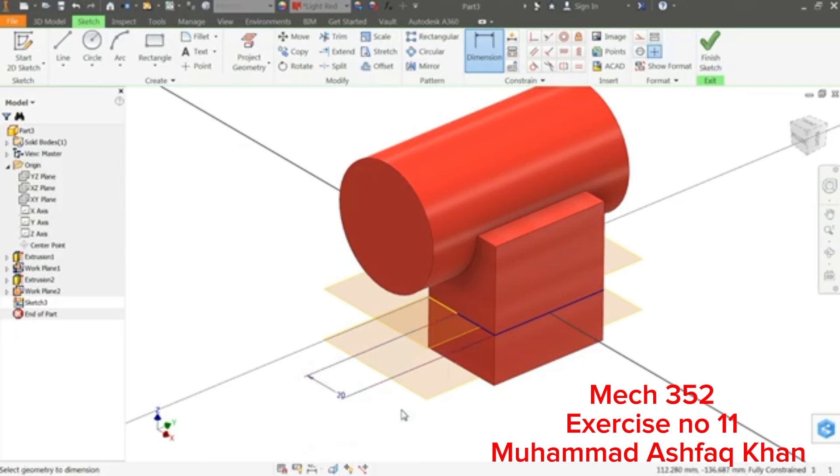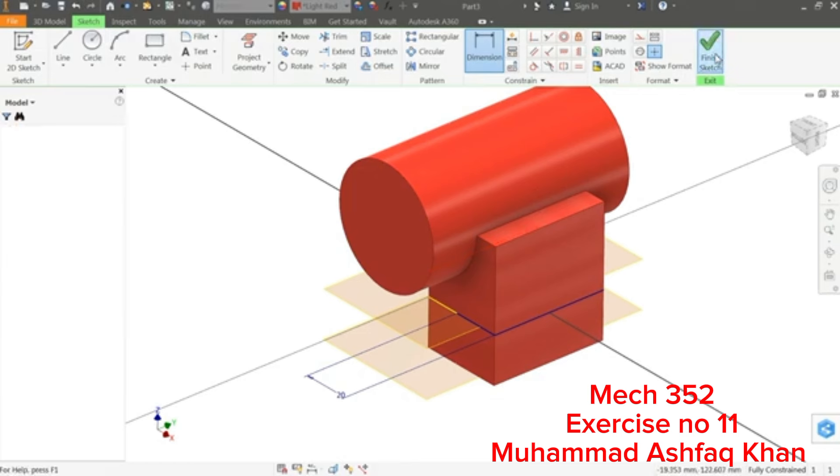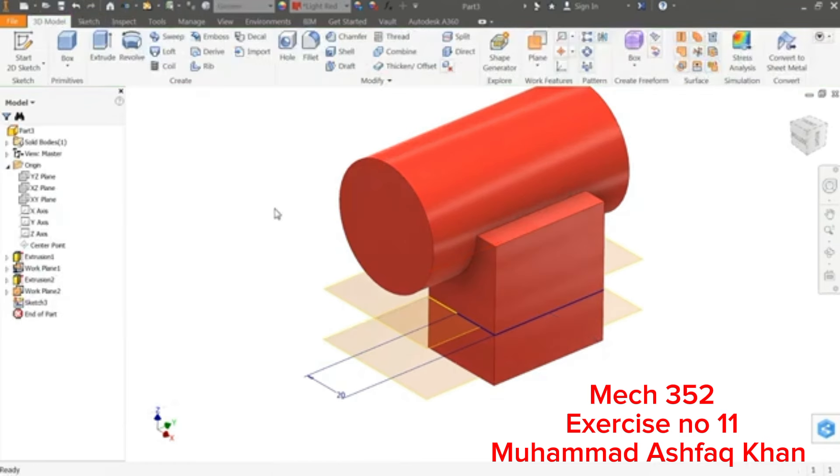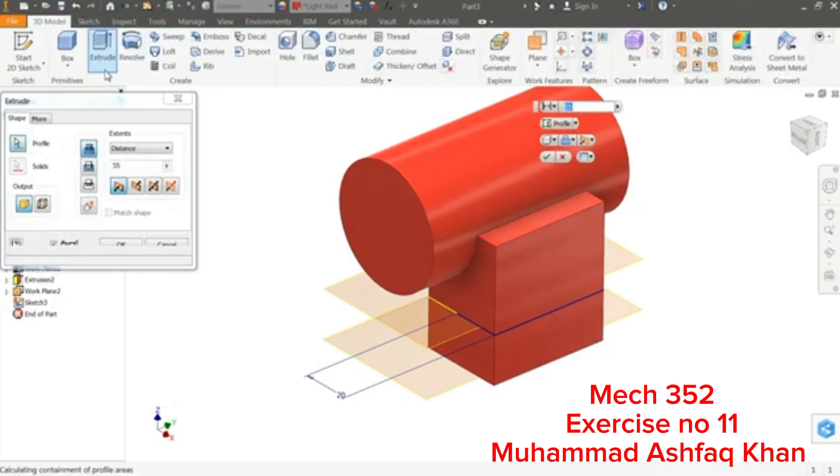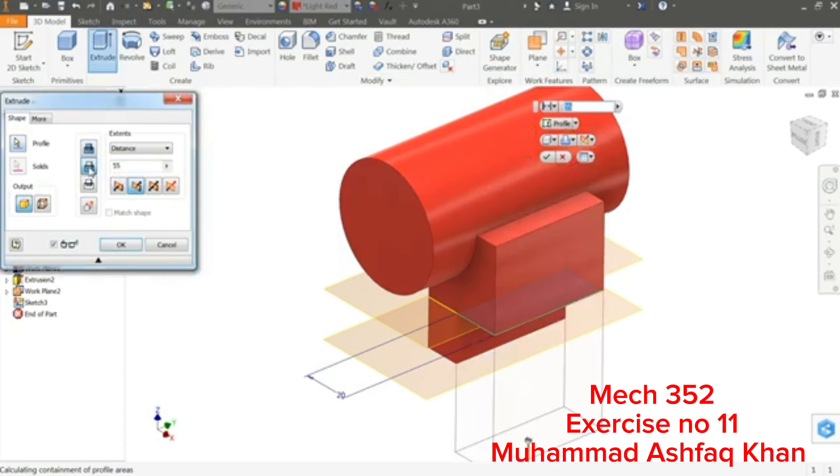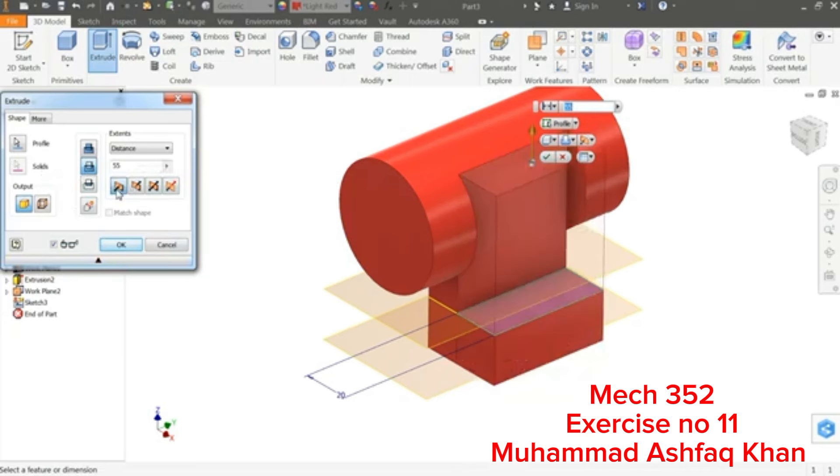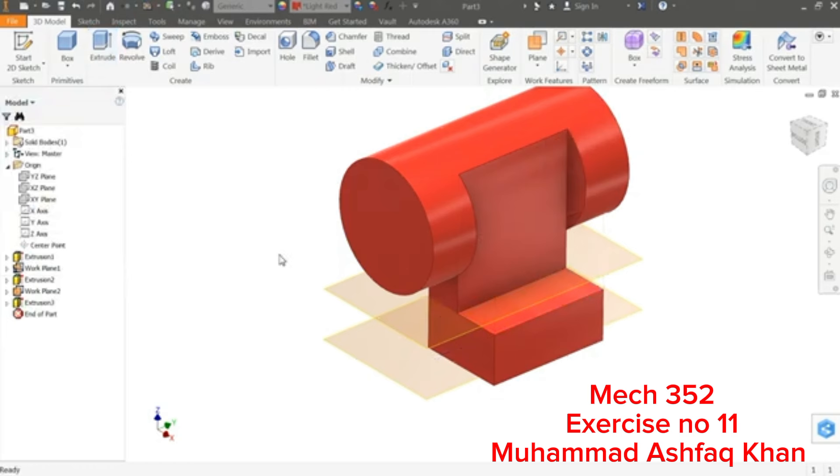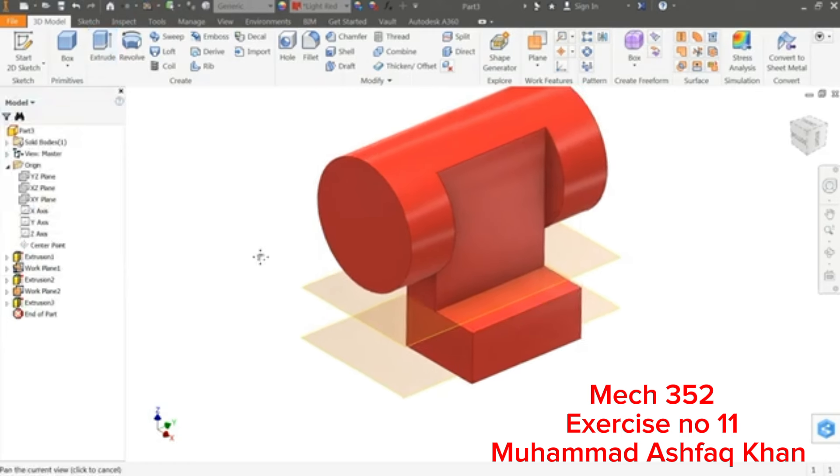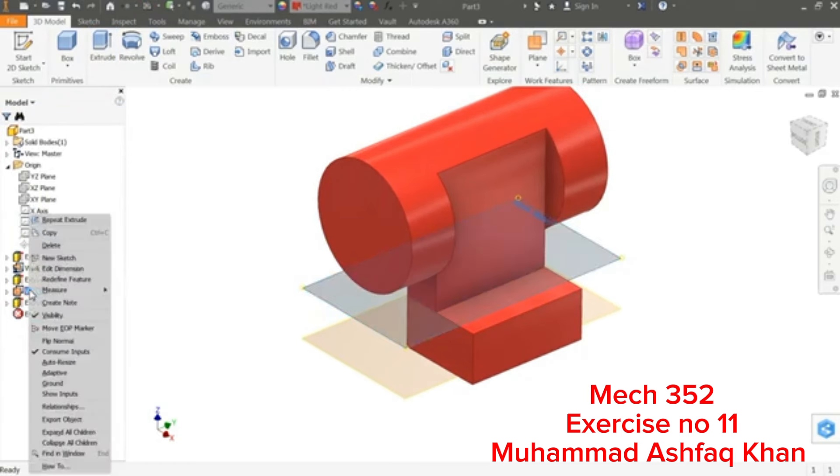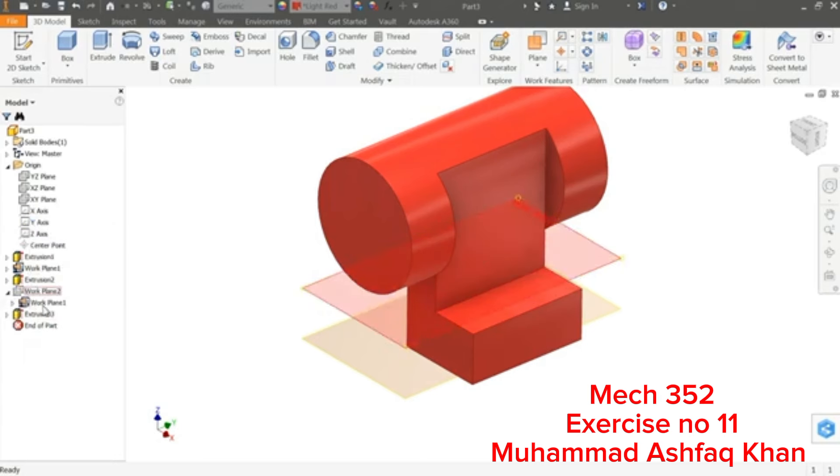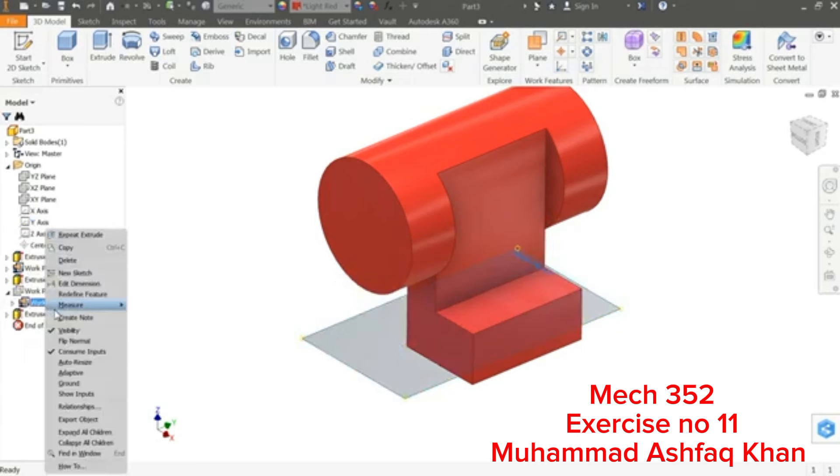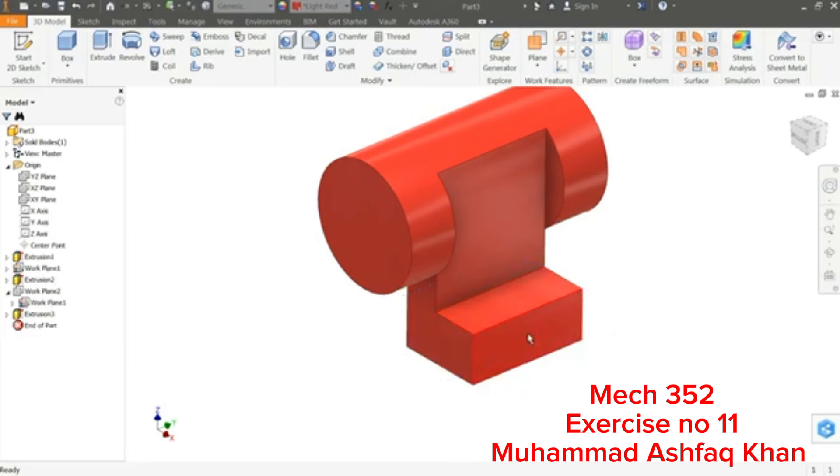20 millimeter. Now this is fully constrained drawing. Okay, see the rectangle we are going to cut. Finish, Extrude, and here I'll choose Cut command. See, it is going downward side, so what we will do? Now reverse direction, see, and here distance, let's keep All so that it will cut up to all, no need to define any dimensions.